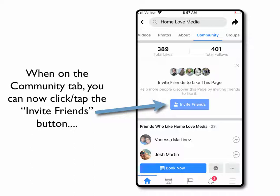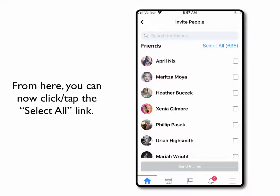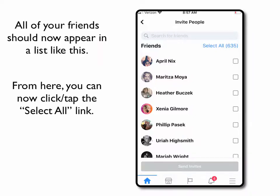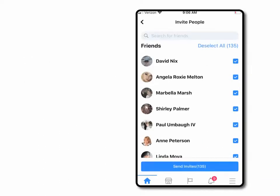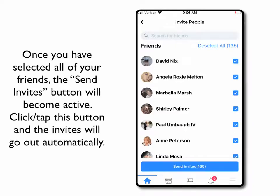Once you click on the Community tab, you can see there is an 'Invite Friends' button. Click or tap on that button and you're going to get to a page that has all of your friends. From here you can click 'Select All' and all of those little squares on the right hand side are going to be checked and selected. Once you have all of your friends selected, the 'Send Invites' button at the bottom of the screen becomes active and you can tap it.